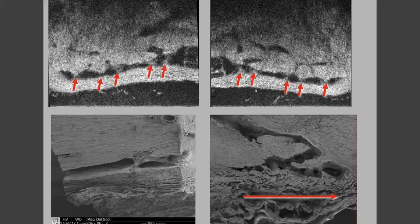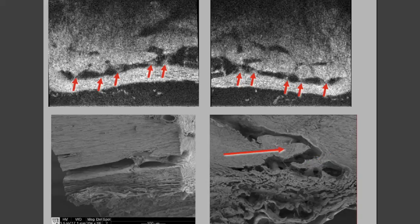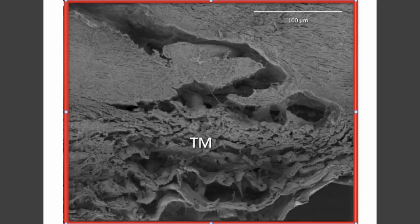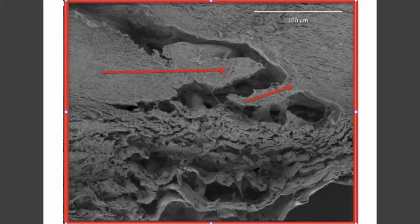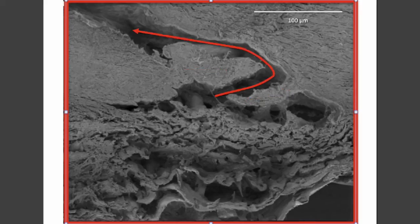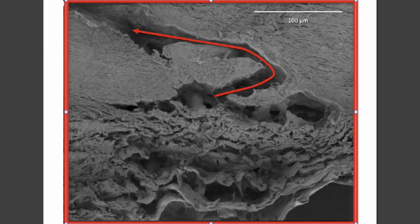Scanning electron microscopy shows the trabecular meshwork, collector channel entrance, hinged scleral flaps, and the deep intrascleral plexus which is visible on OCT as well. In more detail: trabecular meshwork, Schlemm's canal, collector channel entrance, hinged intrascleral flaps which are capable of motion because they're hinged at only one end, and the convoluted pathway of aqueous passage between these hinged scleral flaps and cylindrical attachment structures between the trabecular meshwork and the hinged flaps.